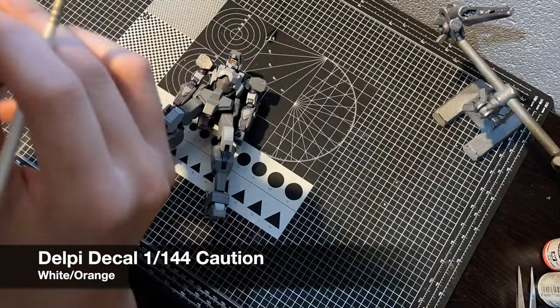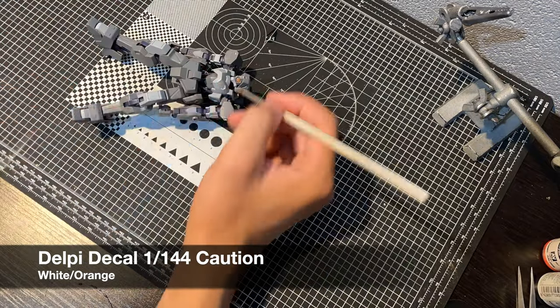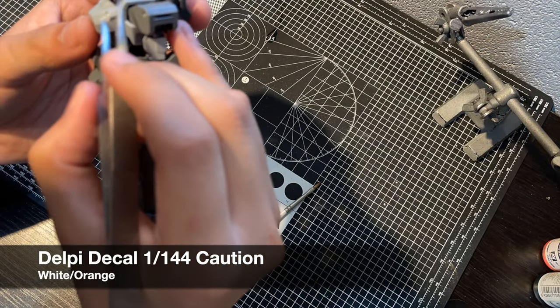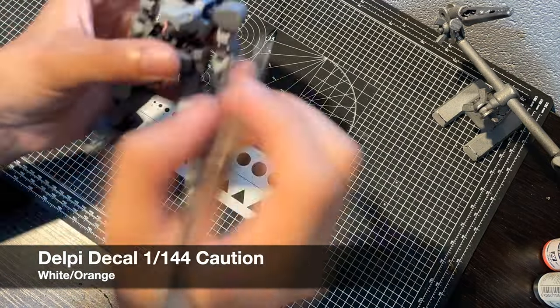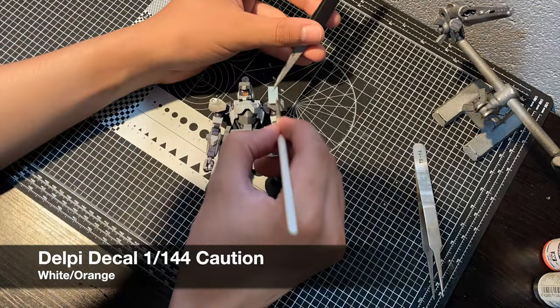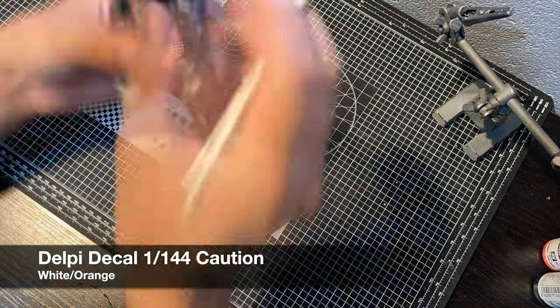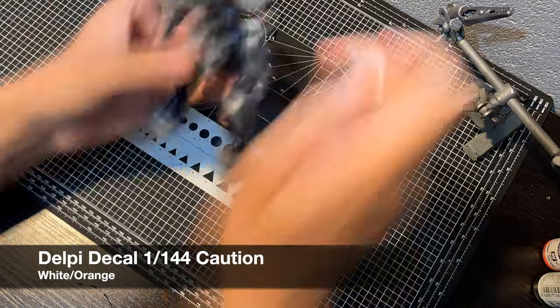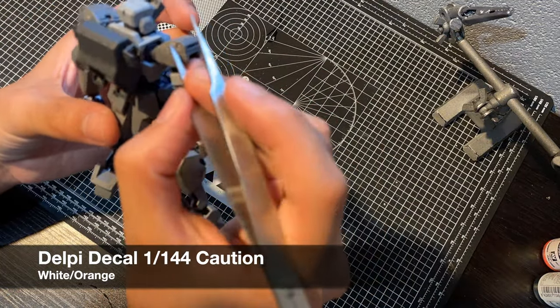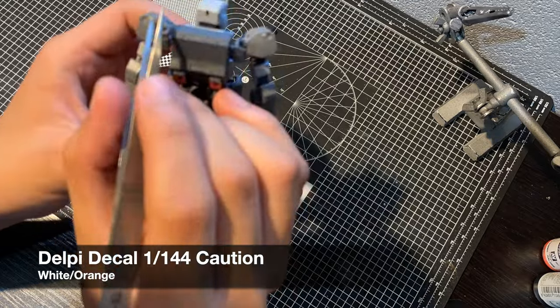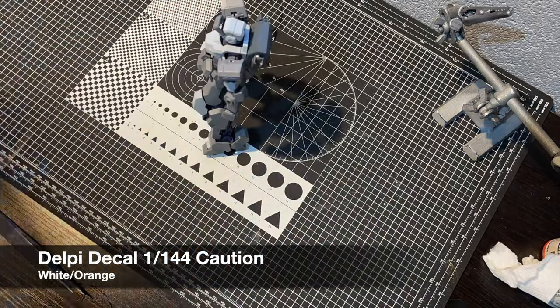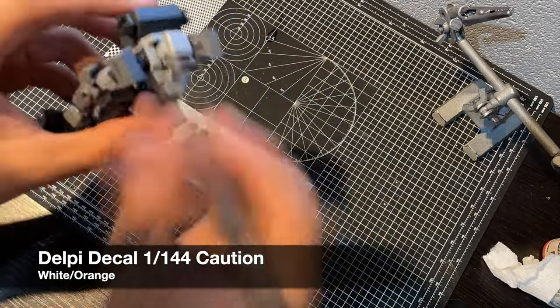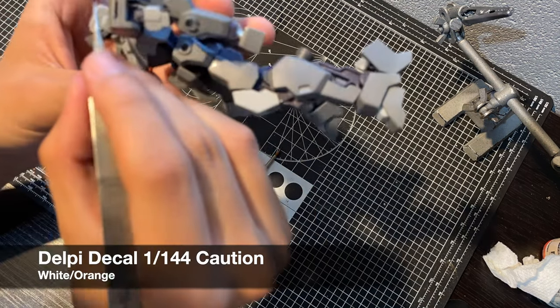It's time to add decals. I don't have a specific decal set for the Shiden, but I do have lots of generic 1 to 144th scale markings. The decals I'm using have small amounts of orange, which really evens out the colors and helps things flow. I am being pretty minimal with them, only wanting the decals to break up the finish slightly, just because I like how it looks so far, and I just don't want things to be too busy.